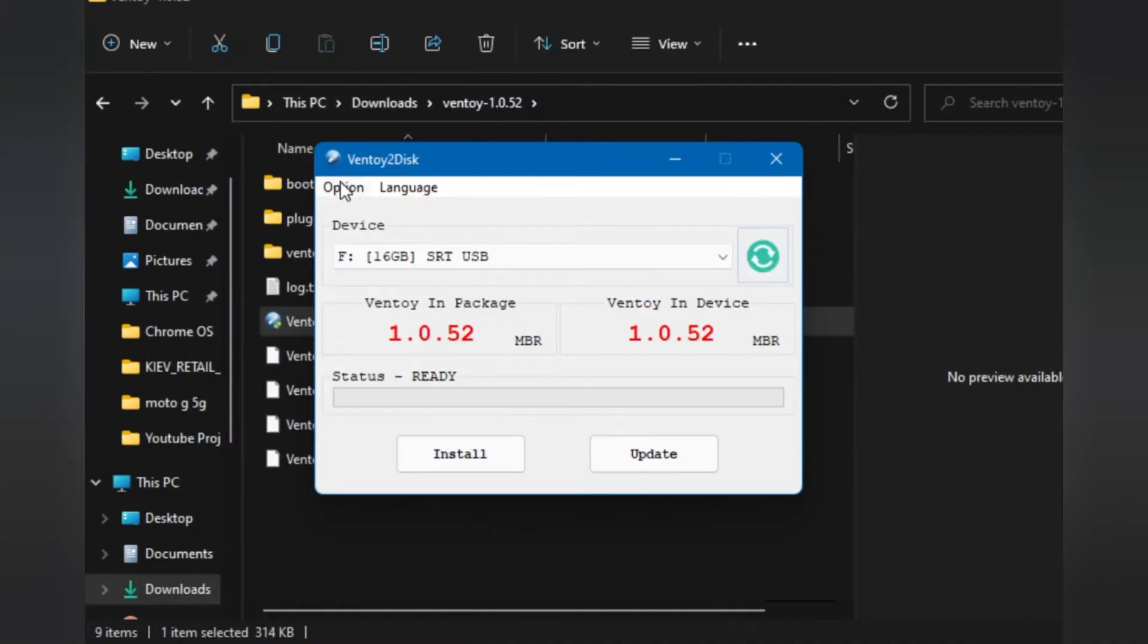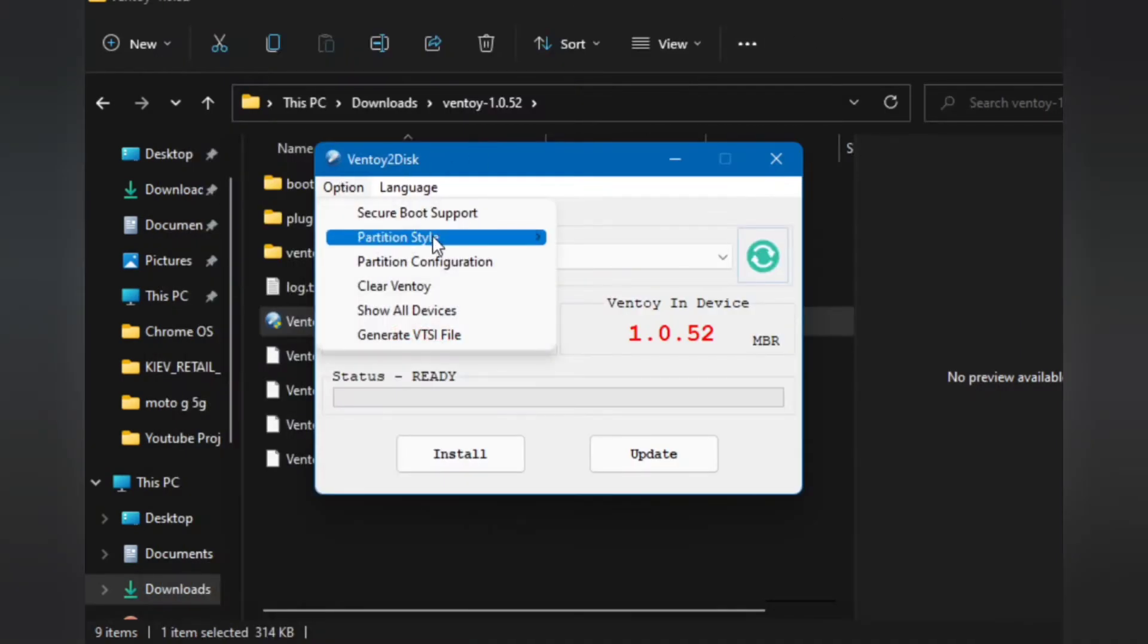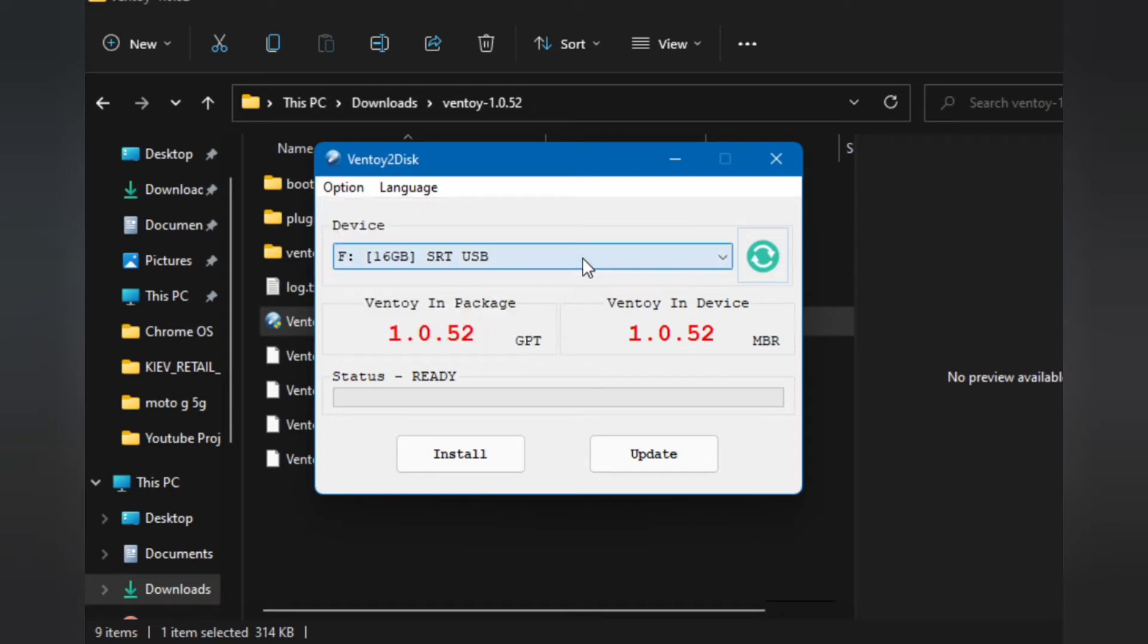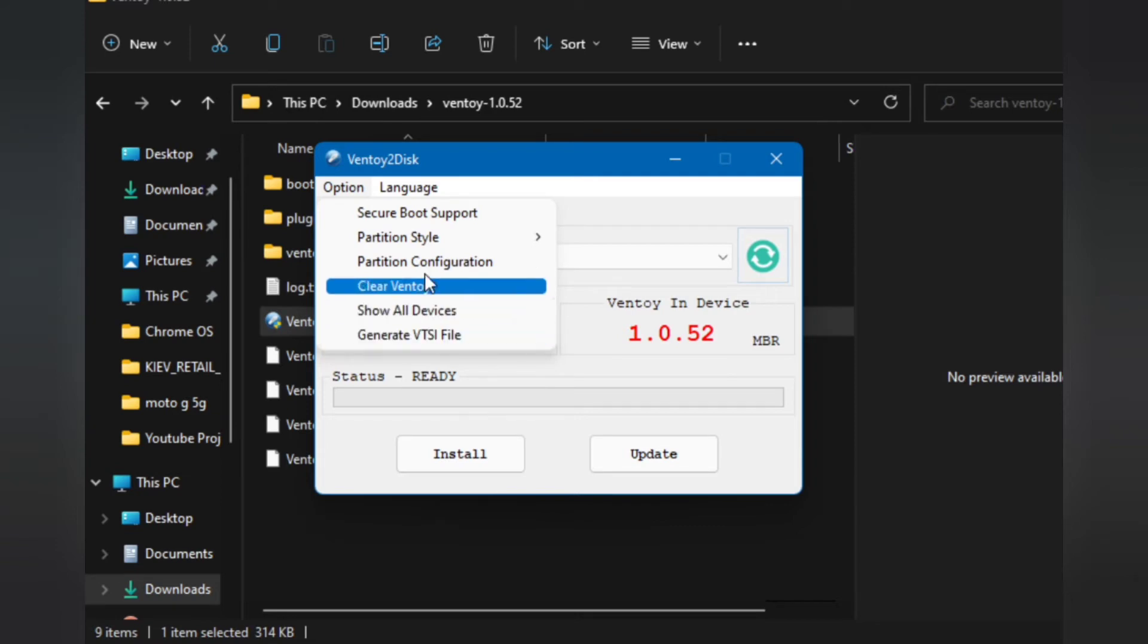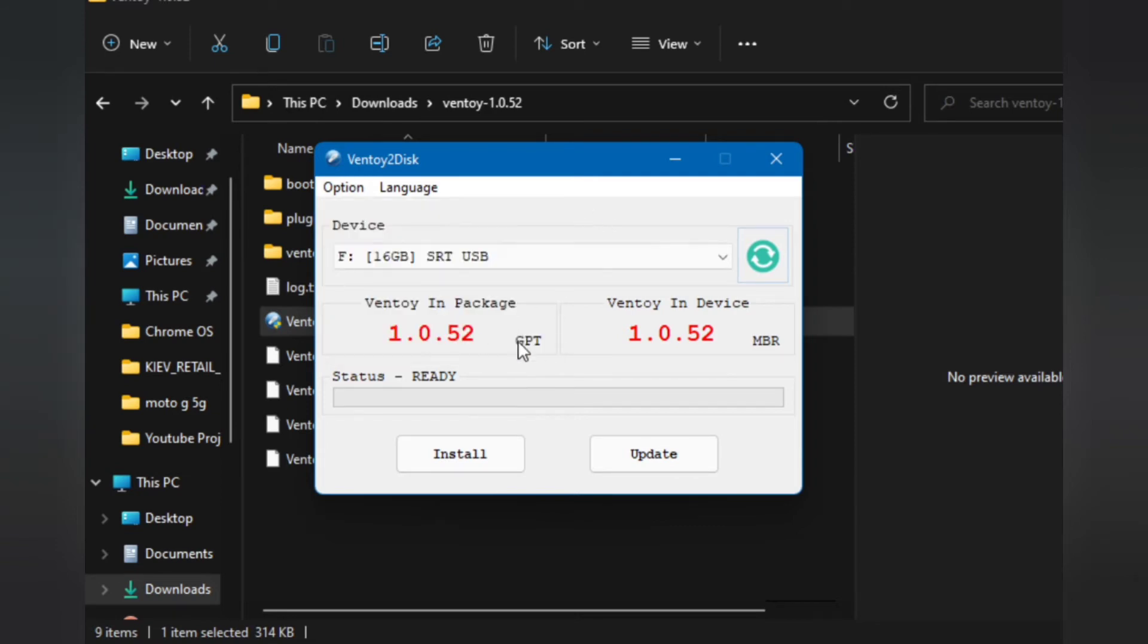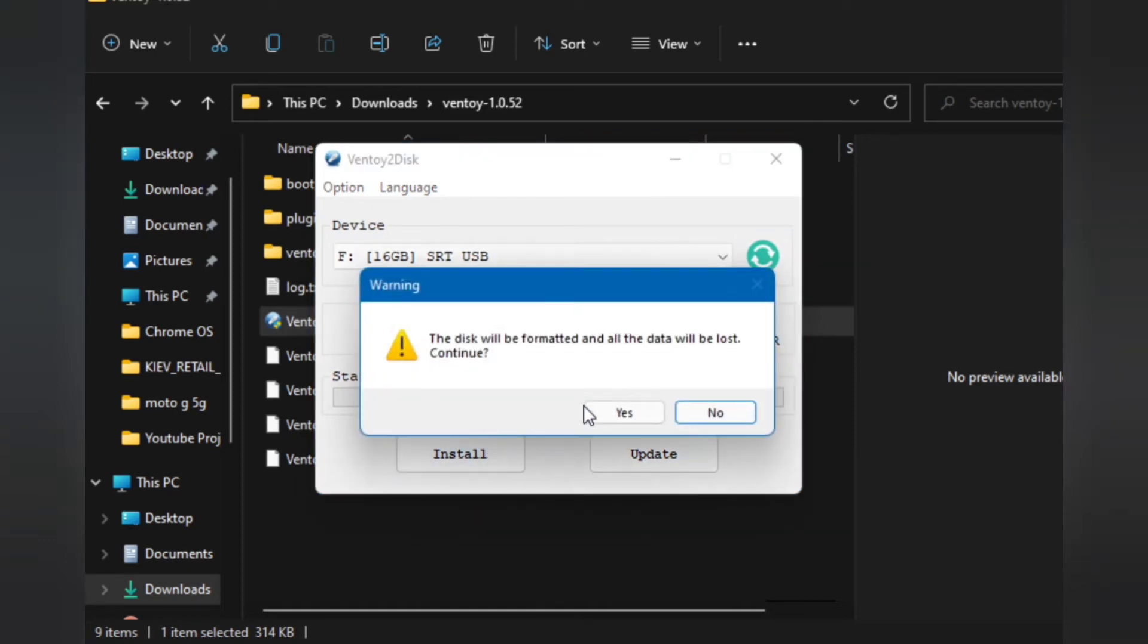We need to select the same partition. Mine is GPT, so I'm going to select GPT. Make sure you do this and then after that you can hit on the install. We need not interfere with other options, just install.